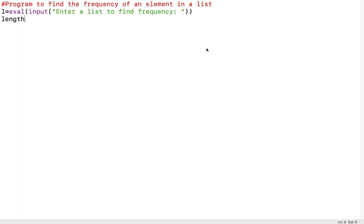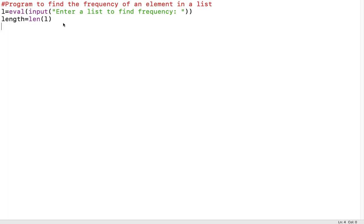After that, we take a variable called 'length' which equals len(L), finding the length of the list — that is, the number of elements in the list. I will trace the program line by line, so don't worry if you don't understand it completely in the first attempt.